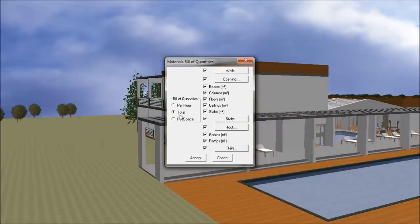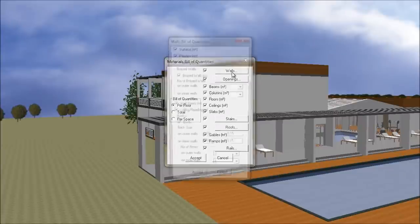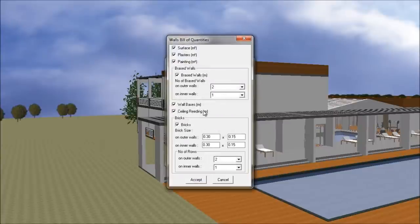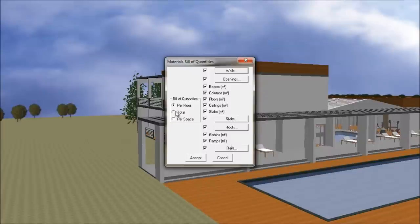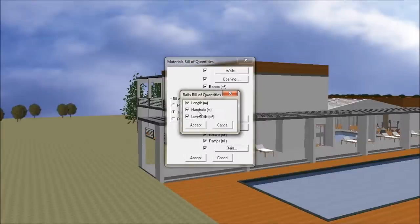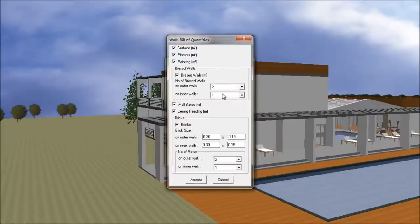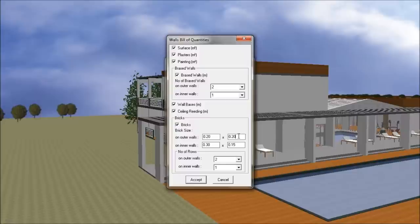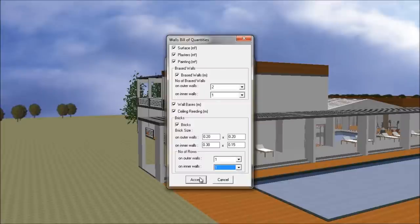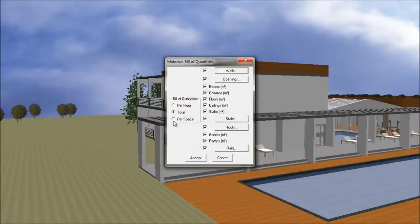One interesting illustration is the possibility to extract a bill of materials of the project. You can see here all the information stored. You can choose what you want to extract. You can even calculate the quantity of bricks required to build the project. Other options are available for openings, stairs, roofs and rails. You can also define how you want to see the data grouped.